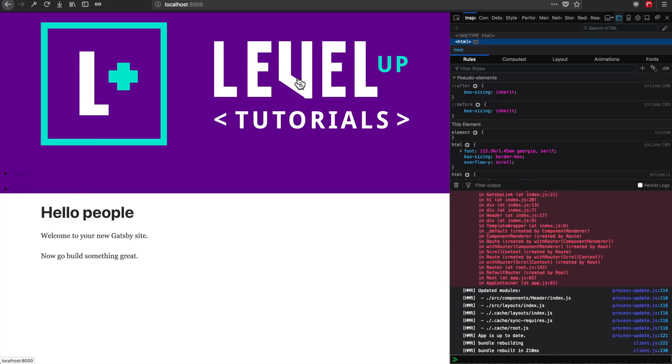You do not have to use styled components, you can use Sass, you can use glamour, you can use any other CSS library of your choosing. But in this series, we will be using styled components because I just happen to like them quite a bit.